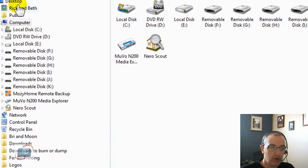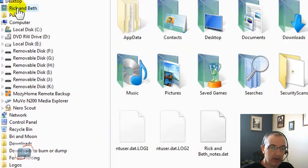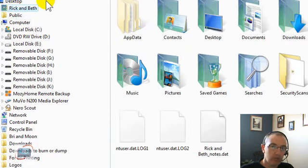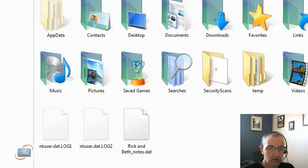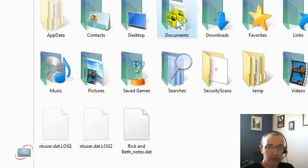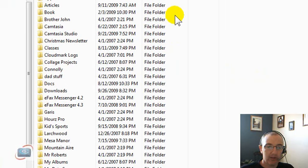So open up Windows Explorer, or just My Computer, click on your username, scroll over here on the right, and you'll find a folder named Documents.